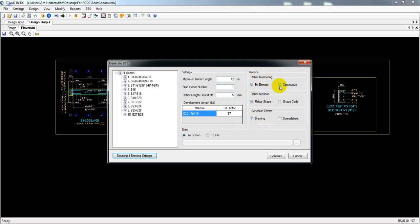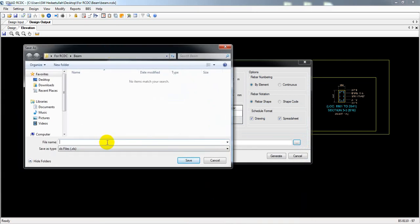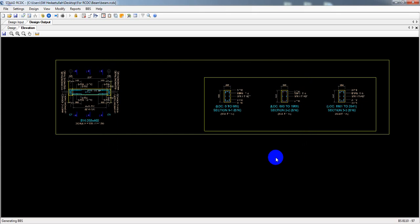From here, what you need for your bar bending schedule: rebar numbering by element or continuous, rebar notation, rebar shape, and a schedule format — drawing or spreadsheet. If you want to create a spreadsheet, you have to save a file — for example 'asd' or 'soce' — then save. The file will be saved, and after that simply click 'Generate'. It will automatically create our bar bending schedule for that panel of beams.